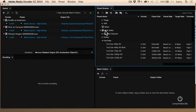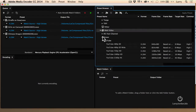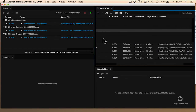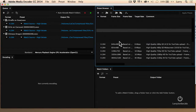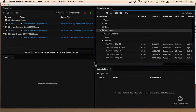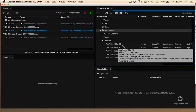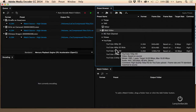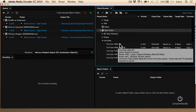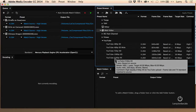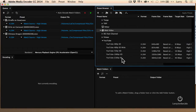YouTube is found in the web video category inside the preset browser. We twirl down YouTube. Adobe has given us five different settings for YouTube: a YouTube video at 480 — which is itty-bitty, teeny-tiny — a wide-angle 16x9, 4x3, 720, 1080, and a 2K which also doubles as 4K.